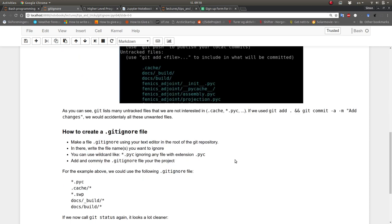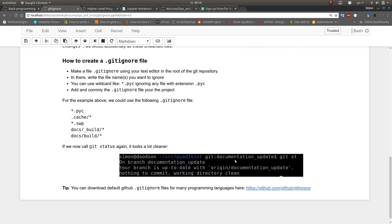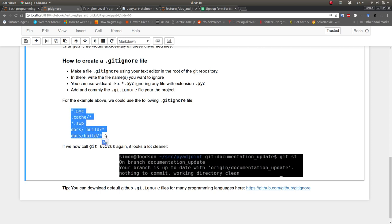What you do is create a .gitignore file in your repository. In that file - it's a text file - you just list the files you want ignored. So the content might be: ignore everything ending with .pyc using a star as a placeholder, everything inside the .cache directory, all .swp swap files, and so on.